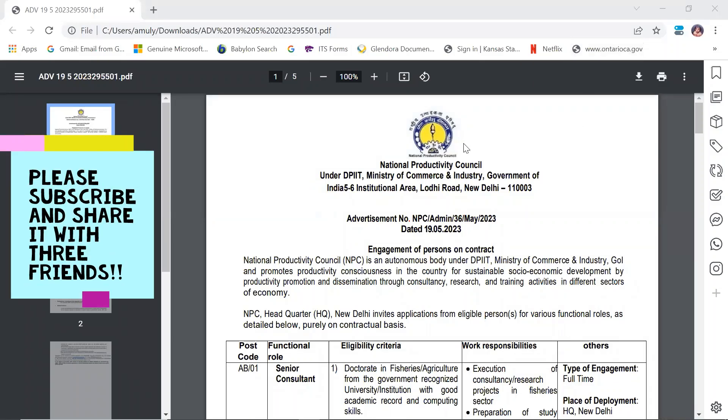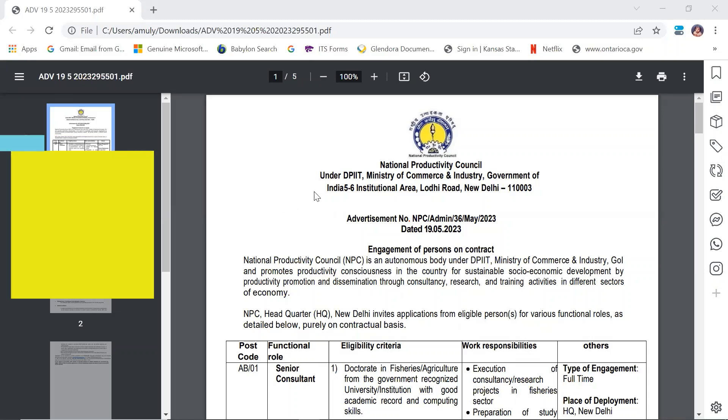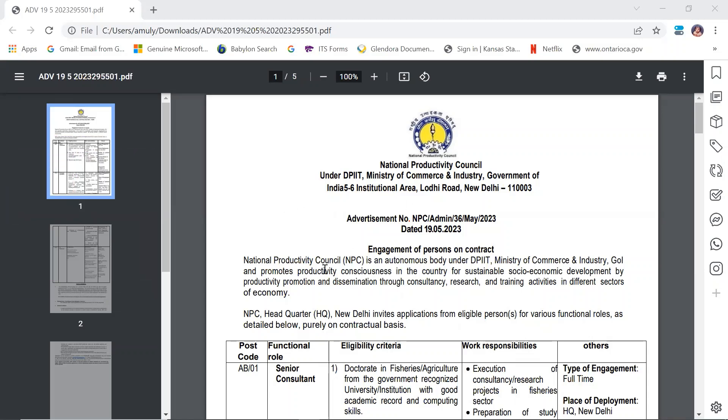Here is the advertisement. The National Productivity Council (NPC) is an autonomous body under DPIIT, Ministry of Commerce and Industry, Government of India. NPC headquarters in New Delhi invites applications from eligible persons for various functional roles on a purely contractual basis.